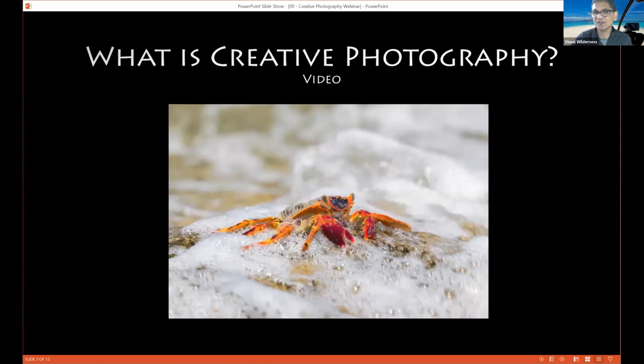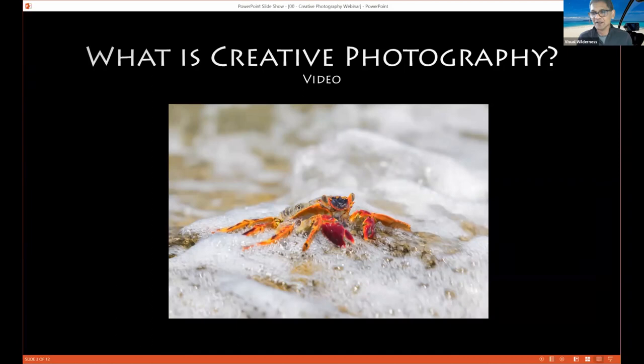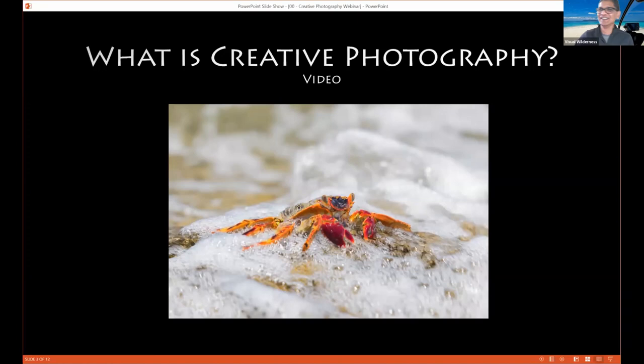Let's start out by asking the question: what is creative photography? This is not an easy definition to give because it's subjective. What is creative for me is not going to be the same as what is creative for Kate or Ugo or for some of you. When we were trying to create a creative photography tutorial, Varina and I had a pretty spirited discussion and some of it was testy because we didn't agree on the definition. In the end, we came to an agreement on what creative photography is.